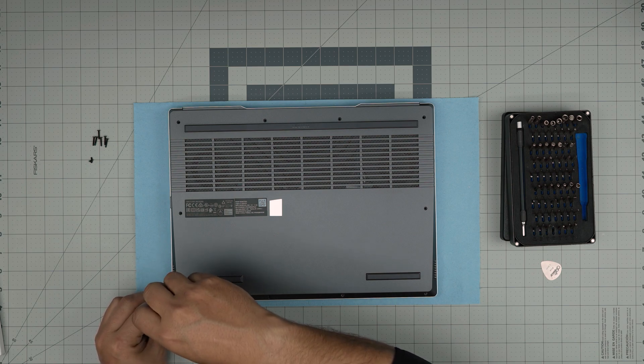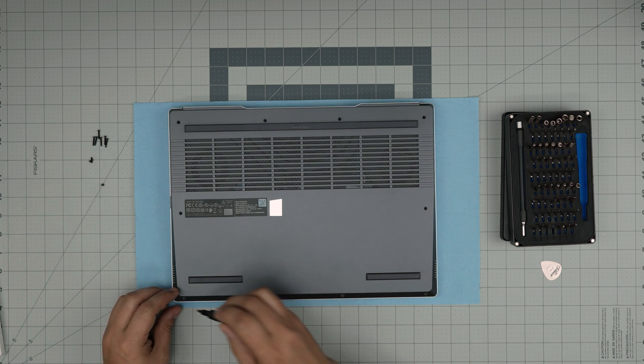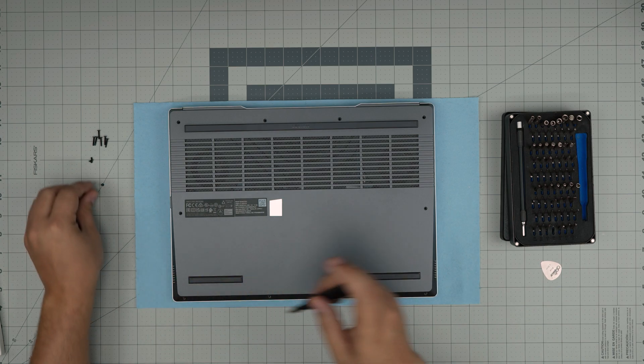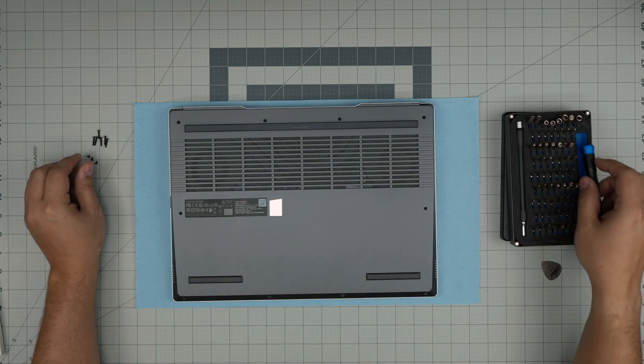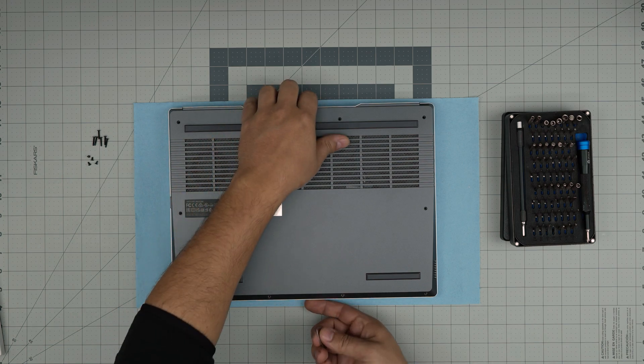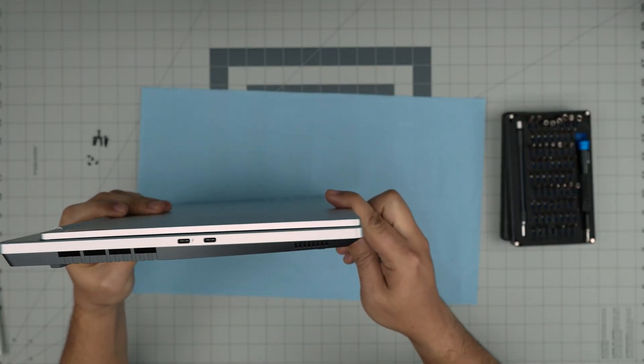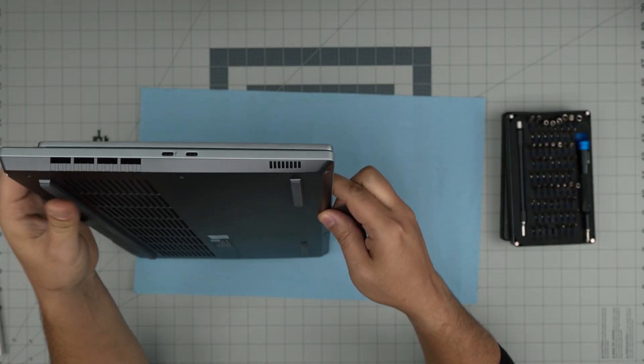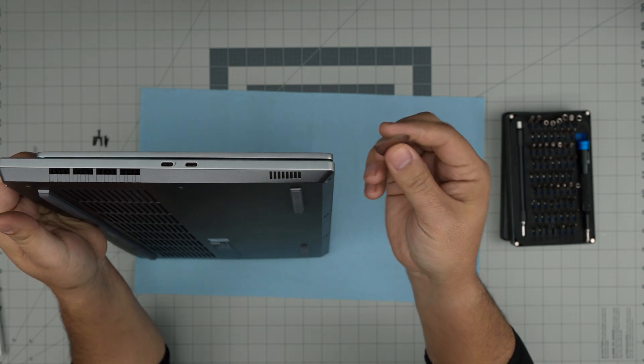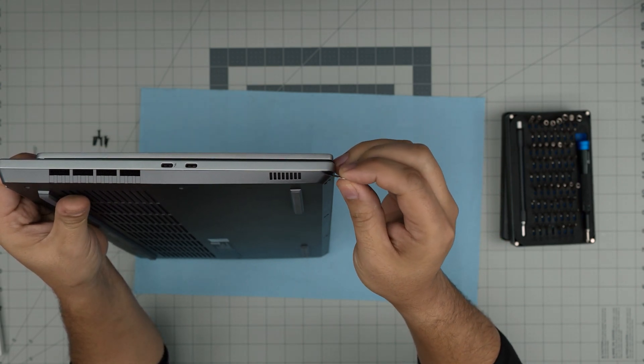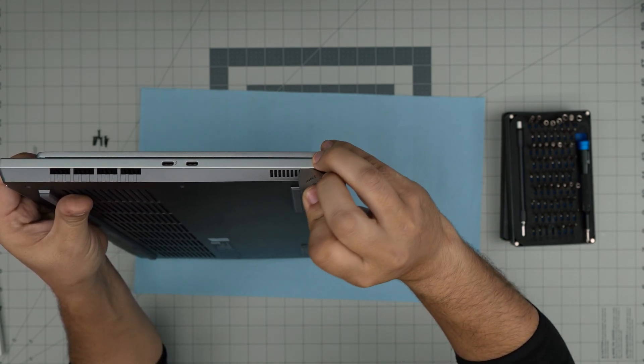Now that we've removed all the screws, you want to open up the laptop a little bit. Flip it this way, open it, and grab yourself the guitar pick.